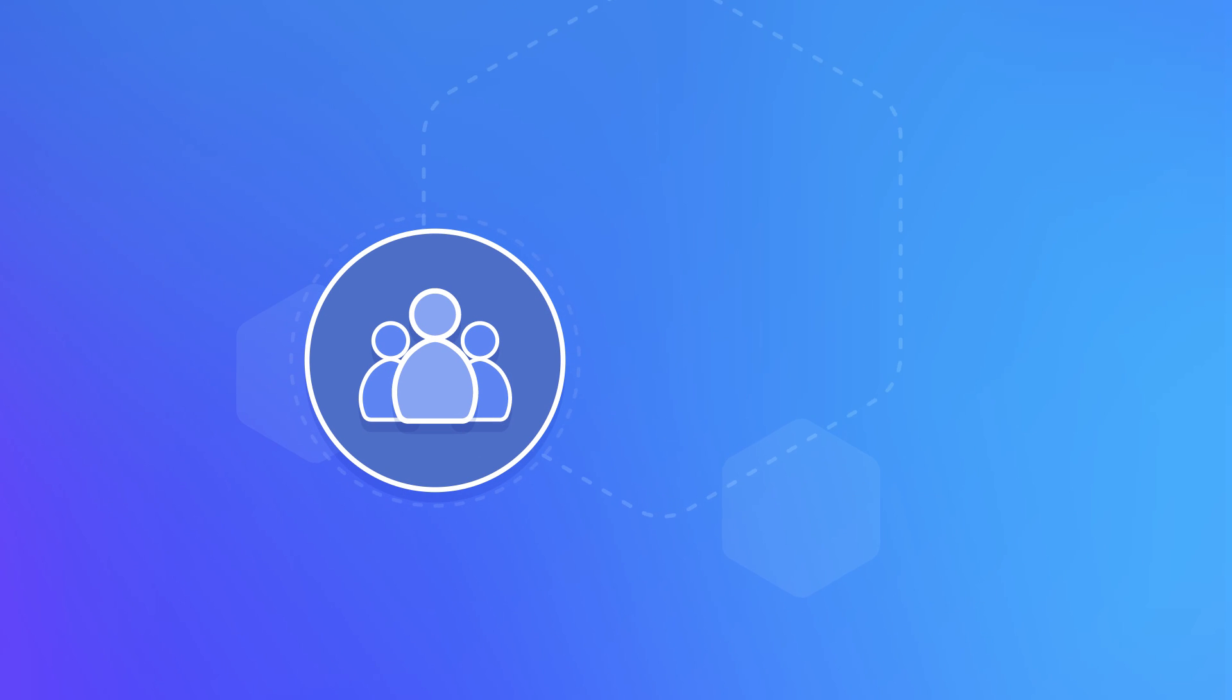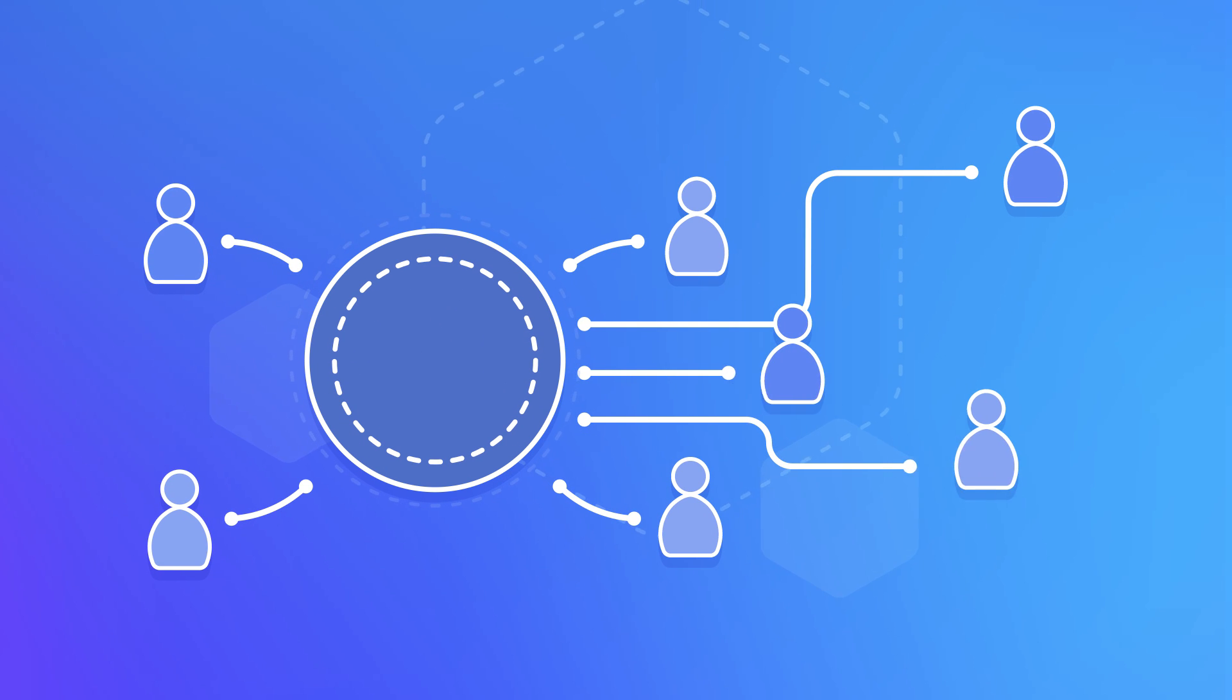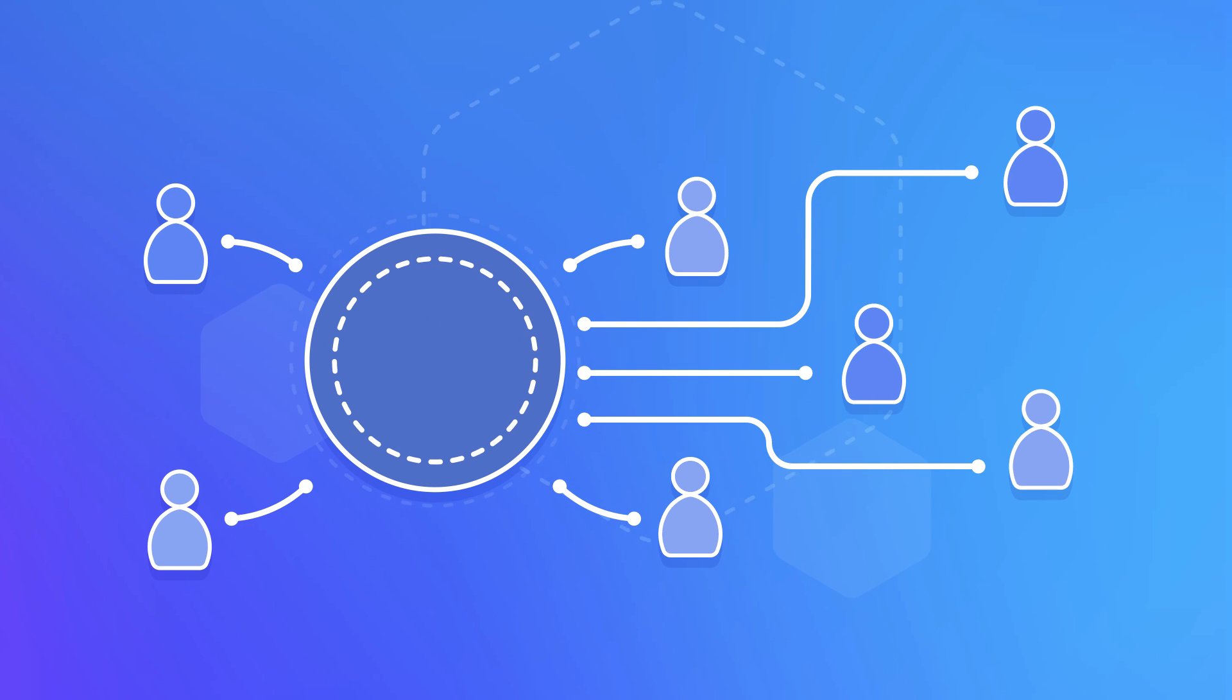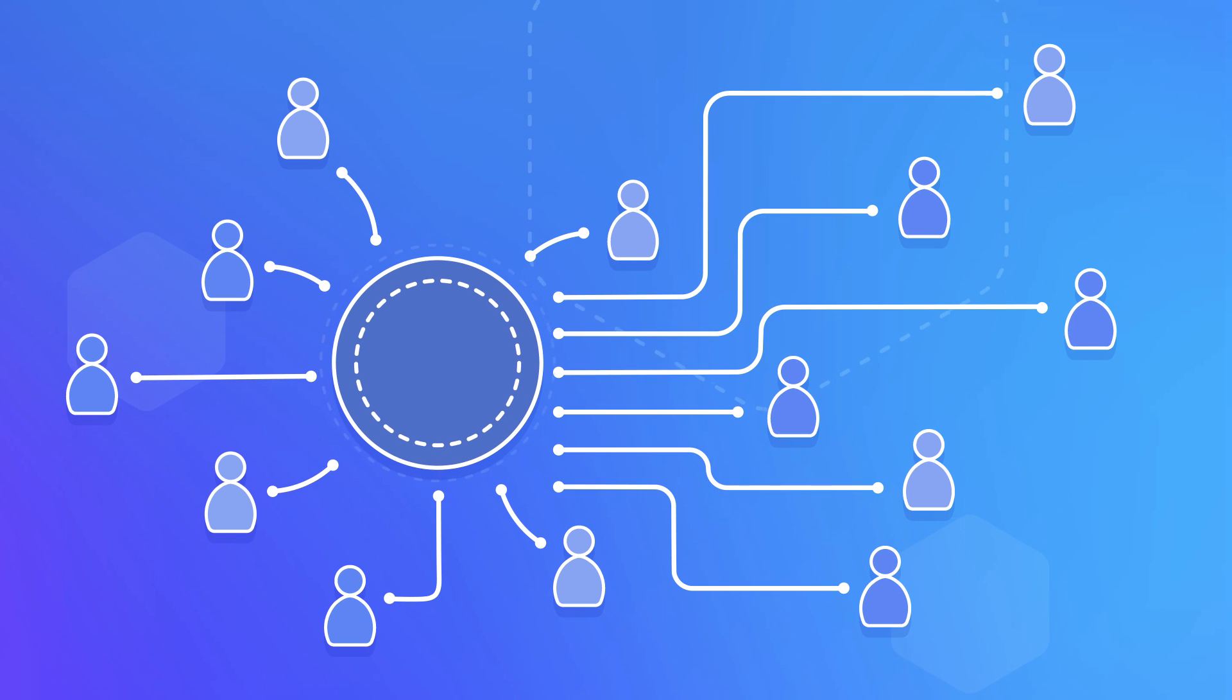That means you need your access management controls to operate the way you intend and scale as your organization grows.